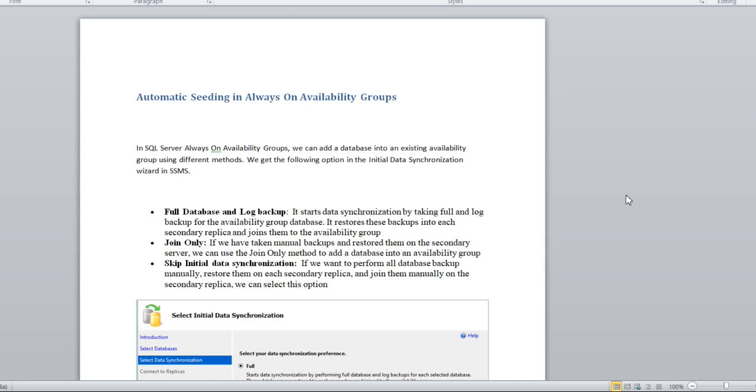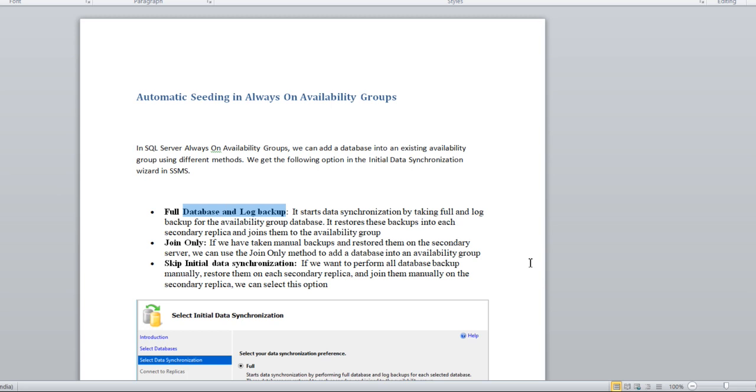As we all know, in availability groups we can add these three common ways. Full database and log backups means you are initiating the synchronization by taking the full backup and log backup, then it will restore and establish the data sync. The second is join only.